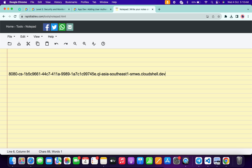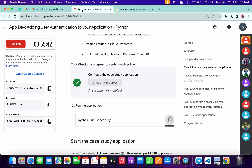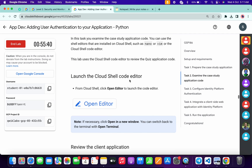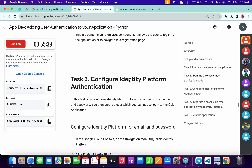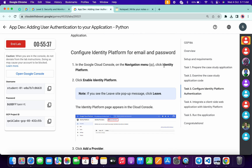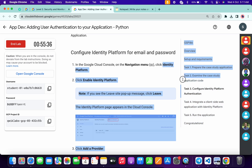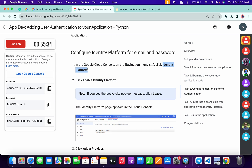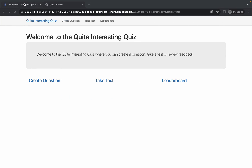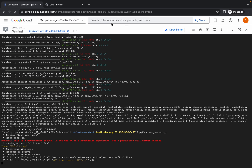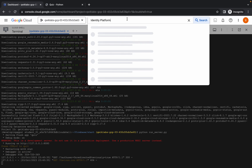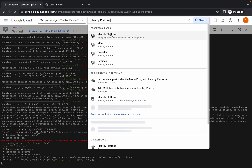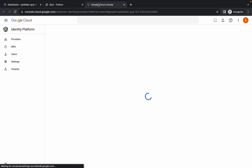Now here you can see a forward slash and a question mark — select from there and remove that as well. Make sure your link looks correct. Come back to the lab instructions, scroll down to task number three, and carefully copy this part — do not copy the last period. Come back and search this in a new tab.